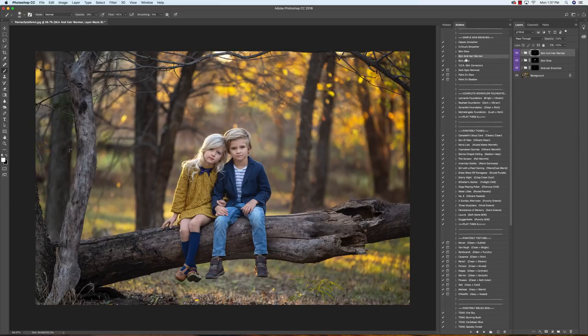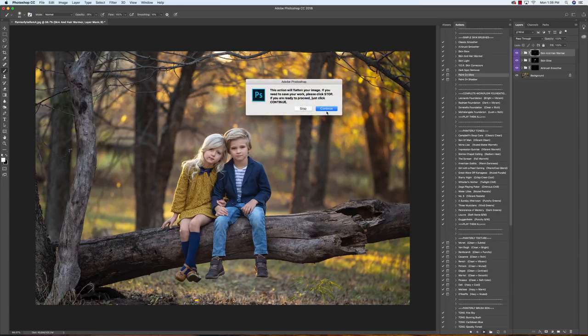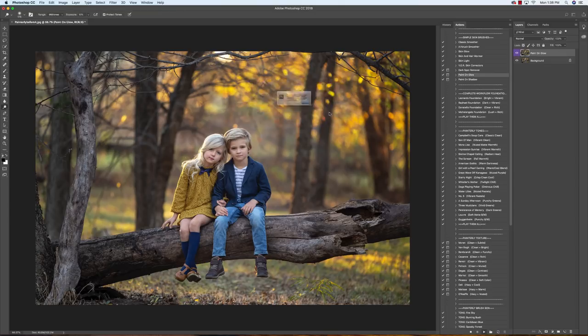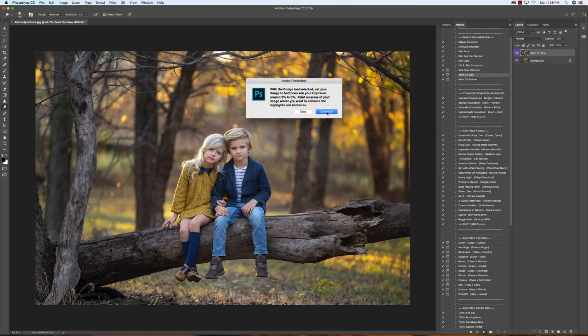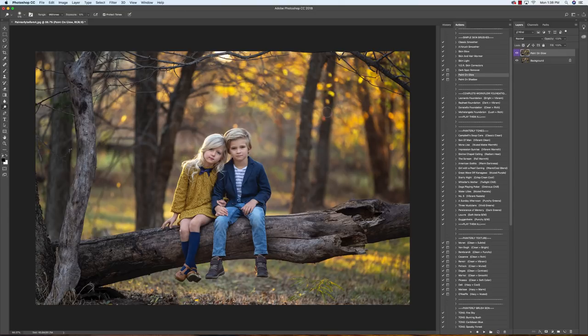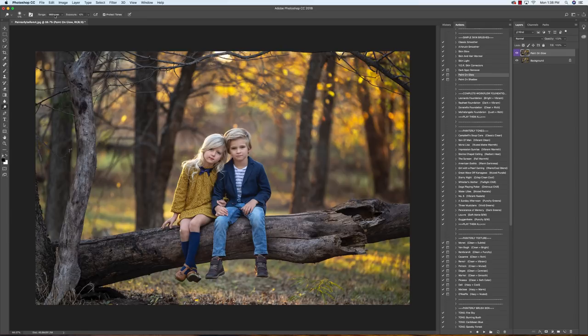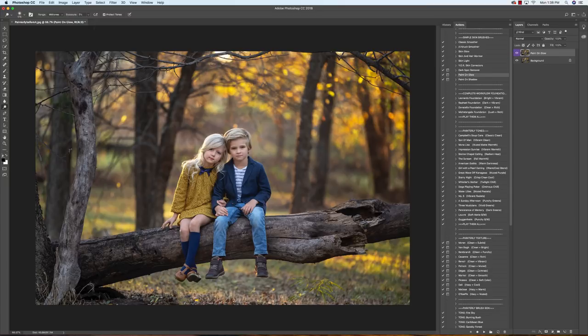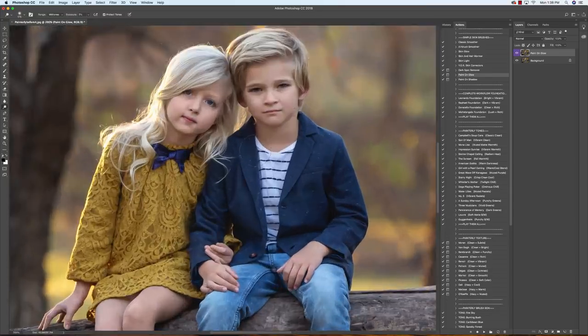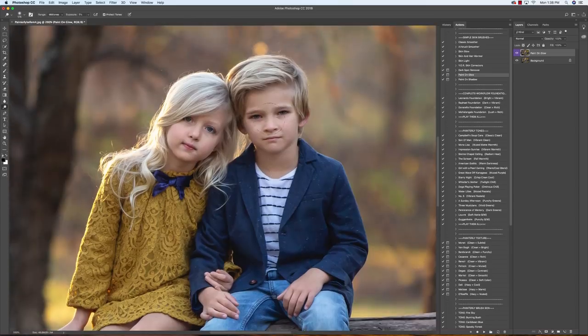We're gonna come down into our paint on glow and play that. And now this is really the only manual part of the action set that you will have to do. We're gonna make sure our range is set to mid-tones. Our exposure we're gonna drop down to 5%. And I'll show you how you can play with your exposure higher or lower to get the desired effect that you're going for.